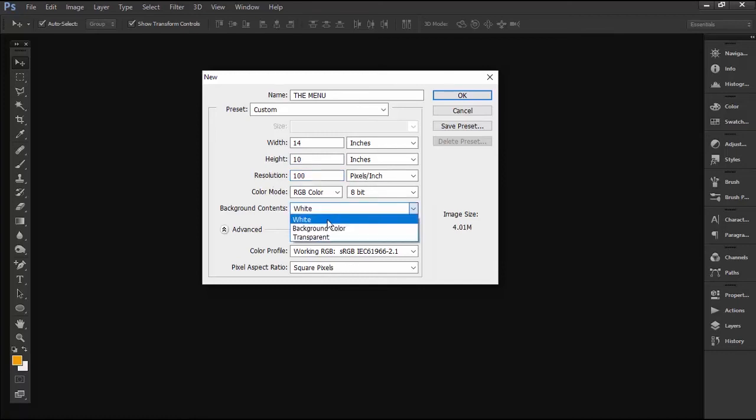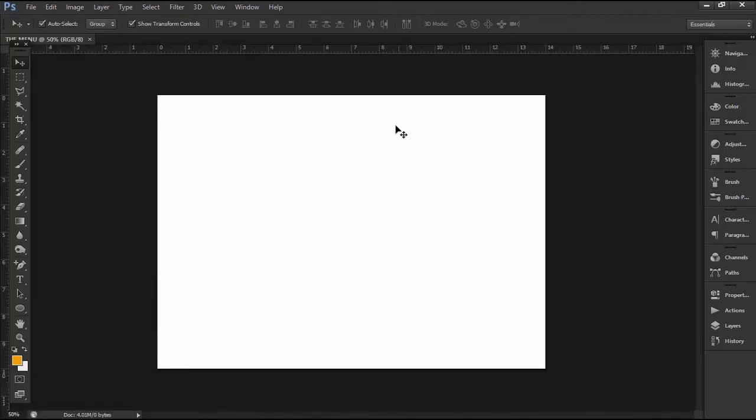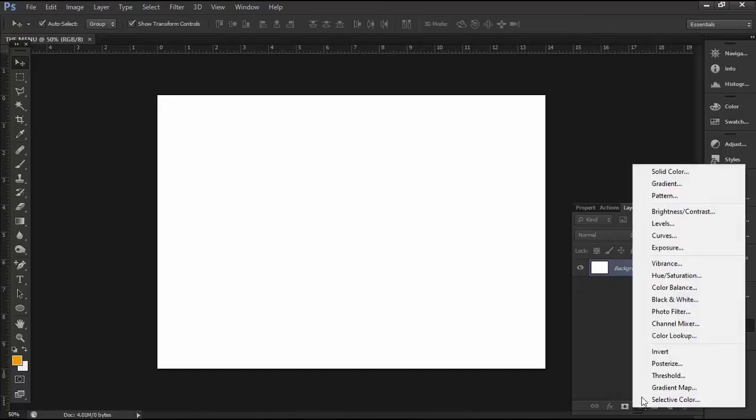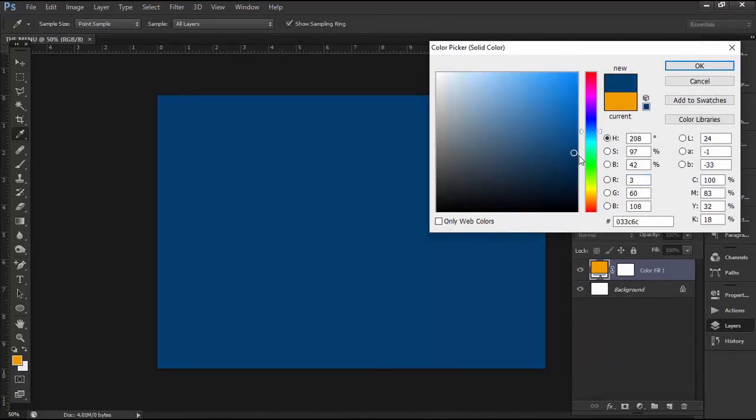Click on the layer panel to open it. At the bottom of the layer panel, click on adjustment layer and select solid color. From the color picker, pick a color of your choice and click OK.